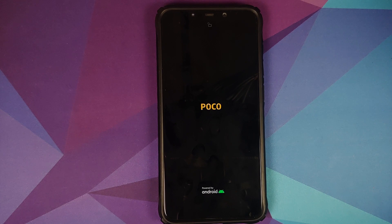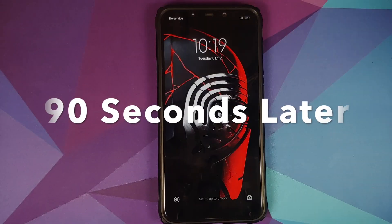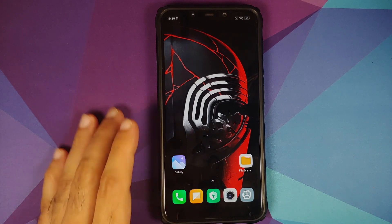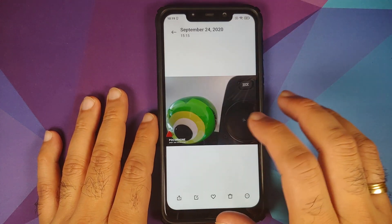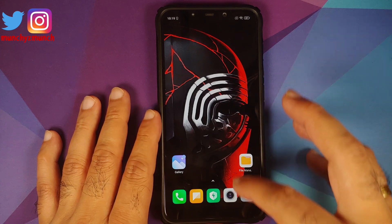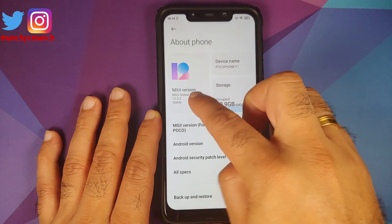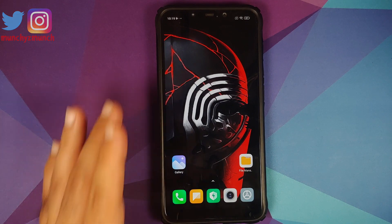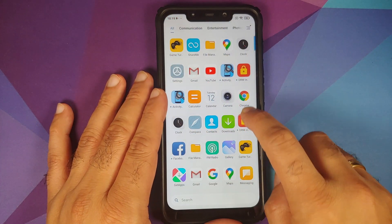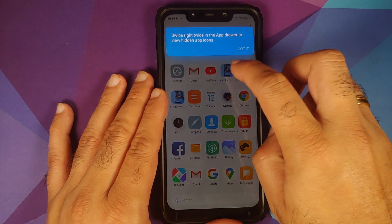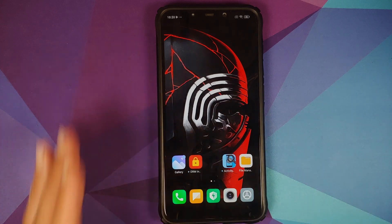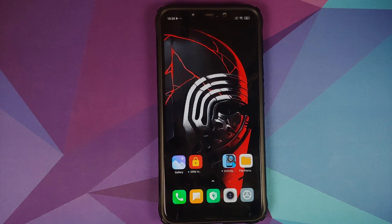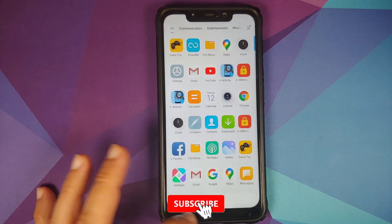Once the update has been applied successfully the device boots back into MIUI. The wallpaper hasn't changed, the gallery still has the pictures of my chicken friend and Lord Vader, and going into settings about phone confirms MIUI 12.0.3.0 based on Android 10 — updated successfully without any data loss. The two pre-installed applications from 12.0.2.0, DRM info and activity launcher, are still present, which again confirms there was no data loss.